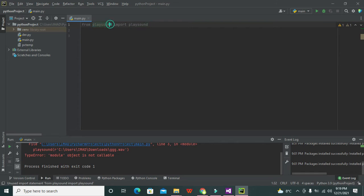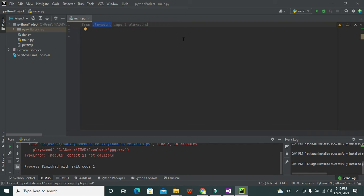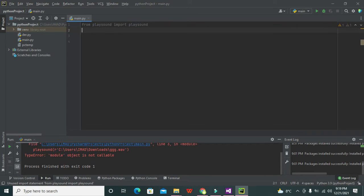at this time we are just importing this simple playsound function. So this is the first line to import the library. Now we will write our function playsound, and then we need to